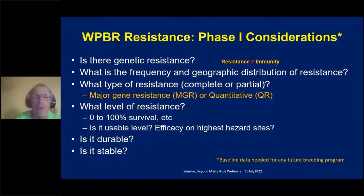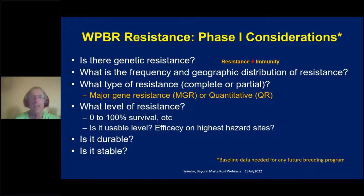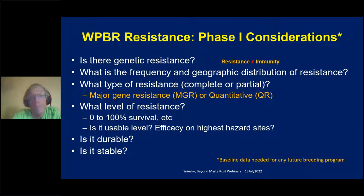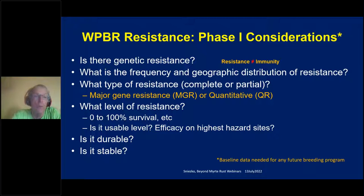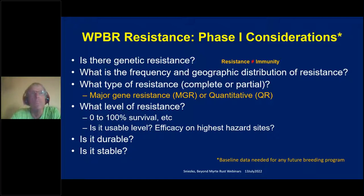Then you want to ask what type of resistance — complete or partial, controlled by one major gene or quantitative. You also want to know the level: with some species, without breeding, you might get 50 to 70 percent survival; others only 10 percent. Is it at a usable level? If a national park is told 50 percent of seedlings will survive versus the current 2 percent, they may be willing to plant two seedlings to get one survivor. With forest trees, you must also ask: is the resistance durable? Trees are out there for decades or hundreds of years and must be progenitors of future generations, so the resistance has to last. Is it stable? Even a couple degrees of temperature change under climate change can influence stability.